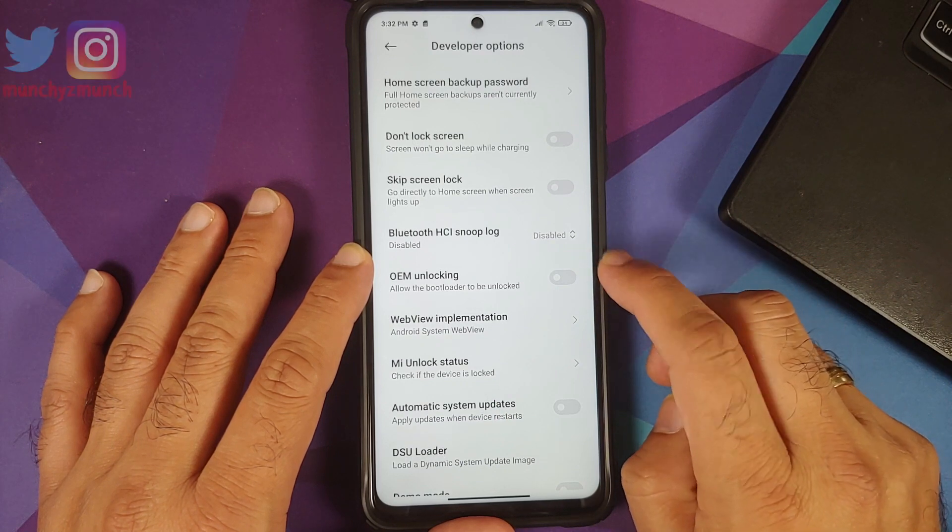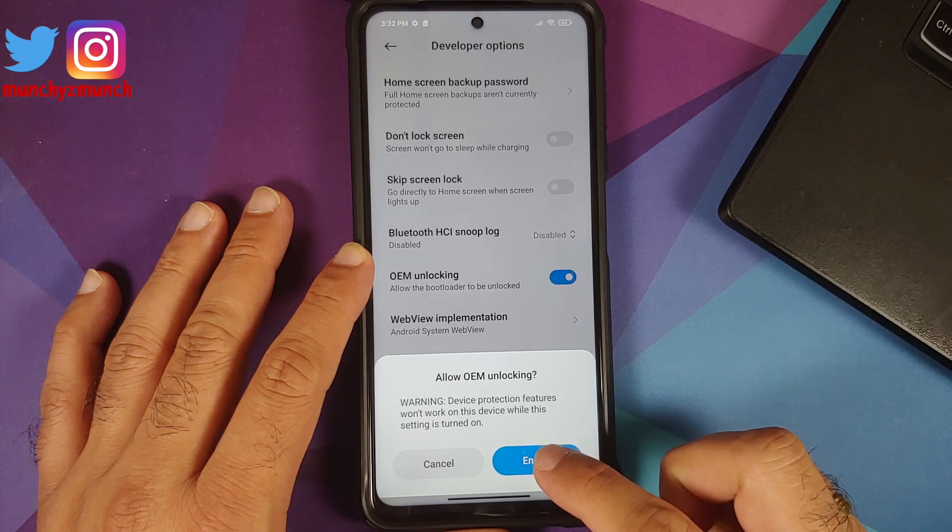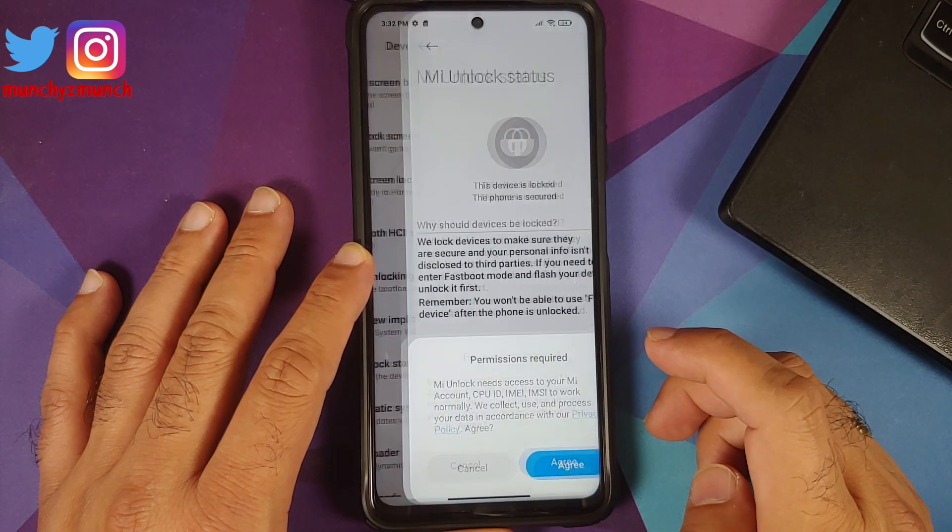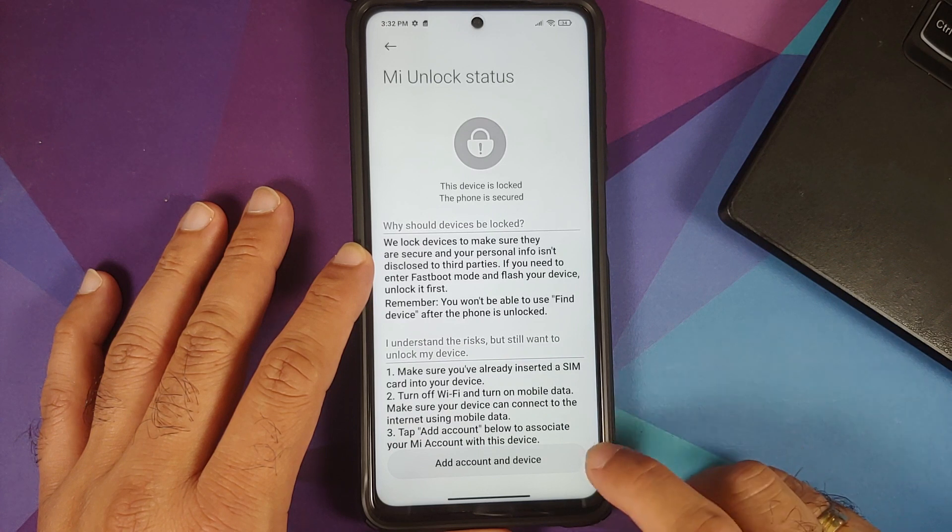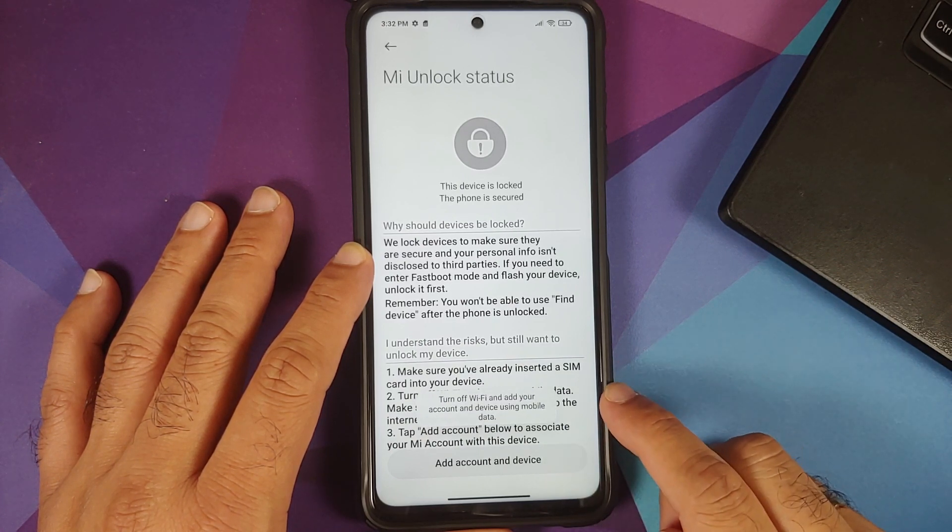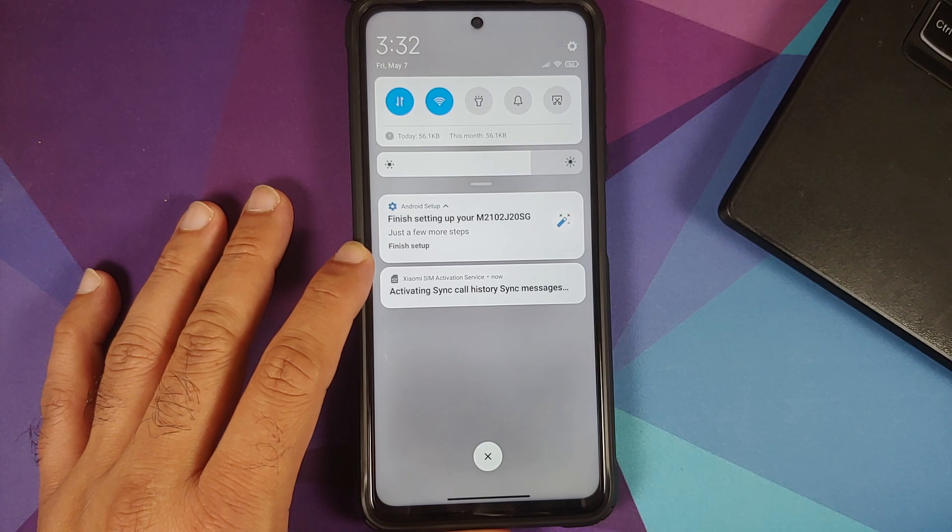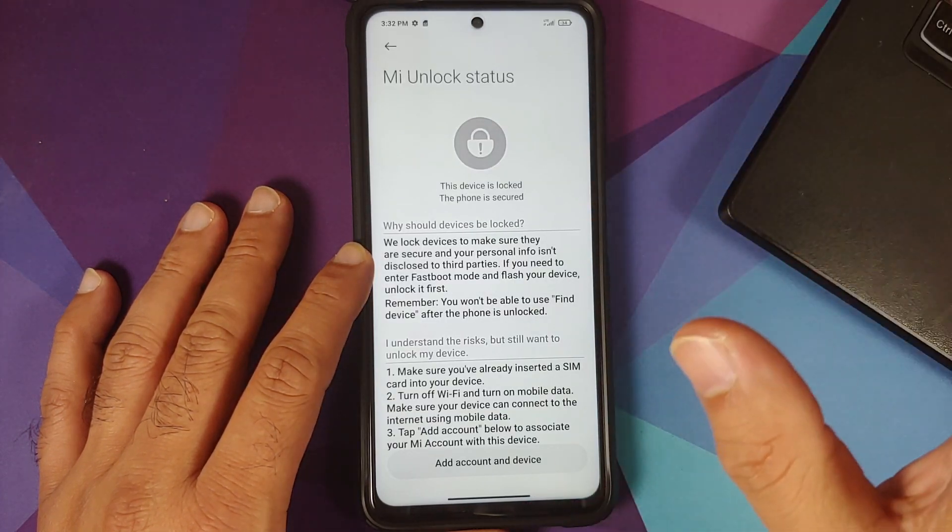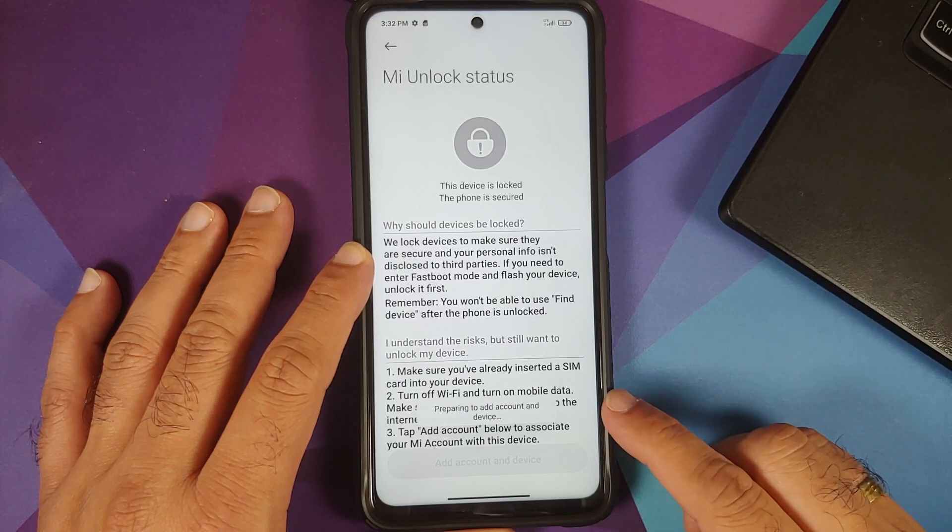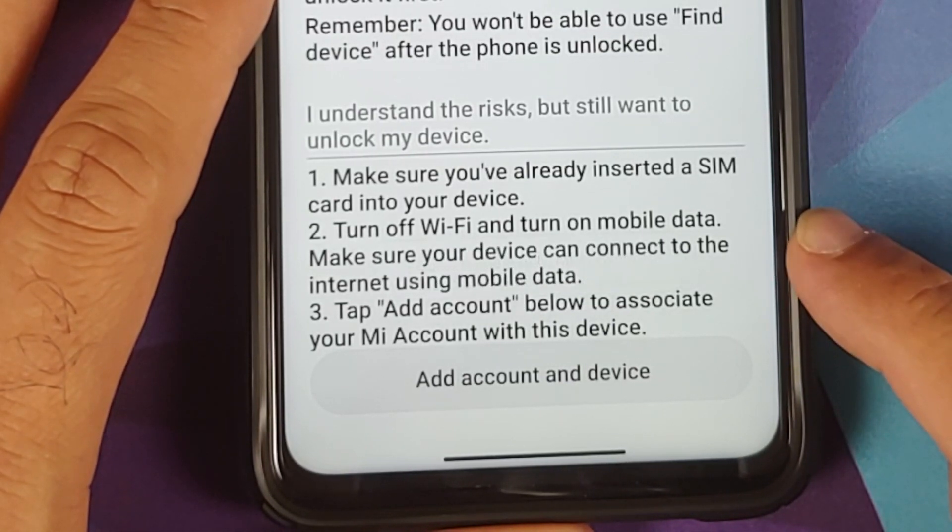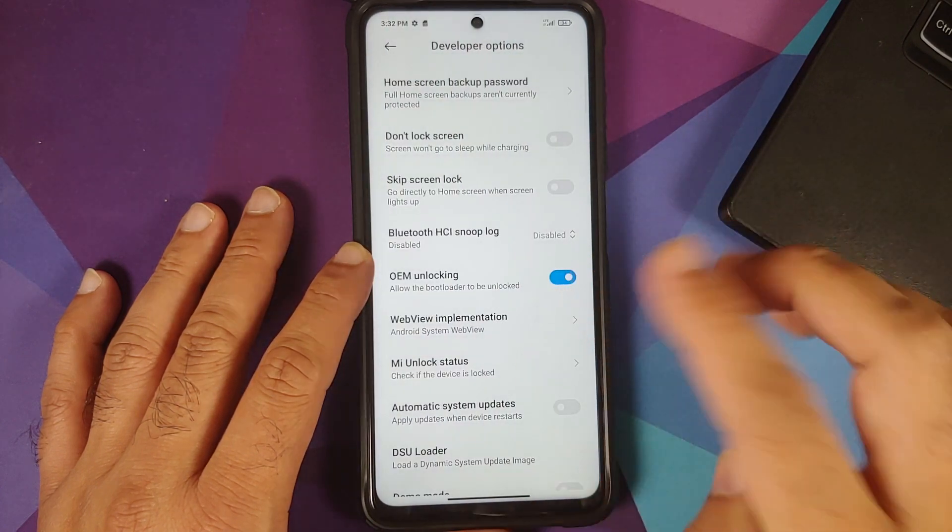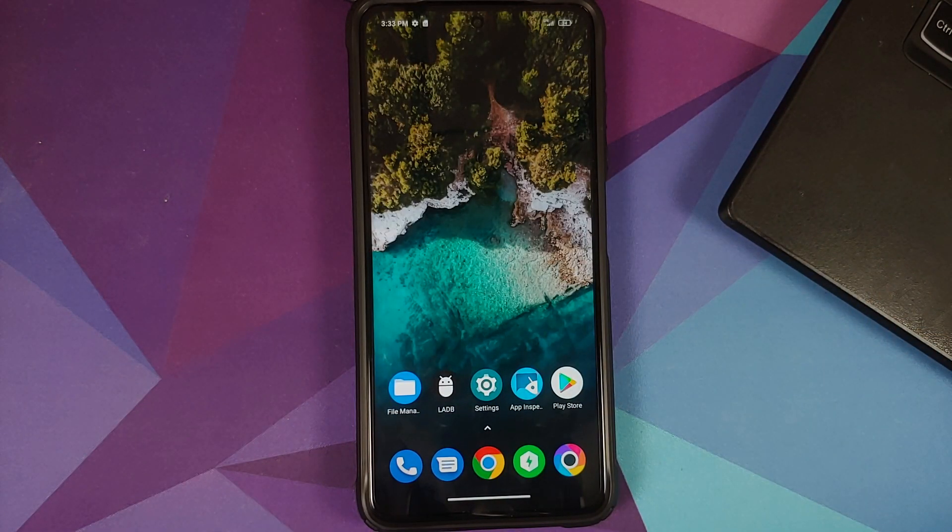Herein first of all enable OEM unlocking and they are going to give you a warning about it. Select enable. Next thing tap on Mi unlock status. Now it is asking for permissions. Select agree and then tap on add account and device. It wants me to turn off the Wi-Fi. This cannot be done without a SIM inside your device and cannot be done with a Wi-Fi network. Let me turn off the Wi-Fi and select add account and device one more time. Account was added successfully and is now associated with the device. This is a very important step.